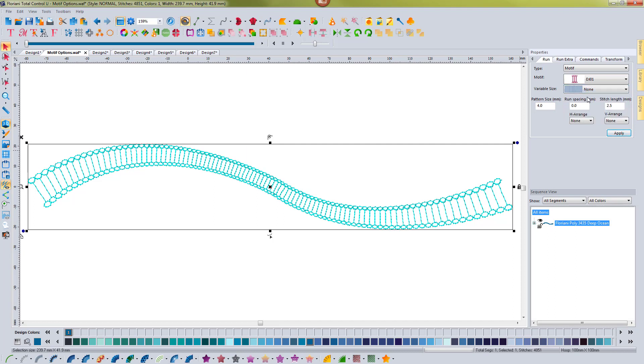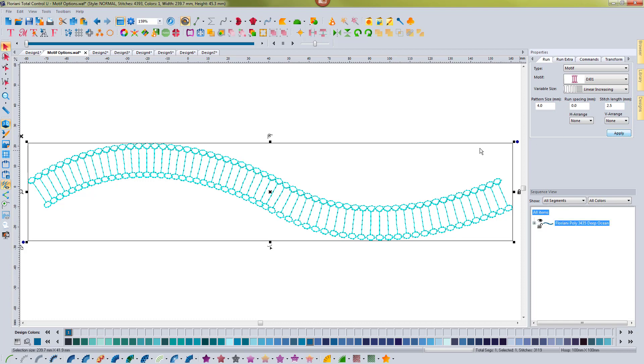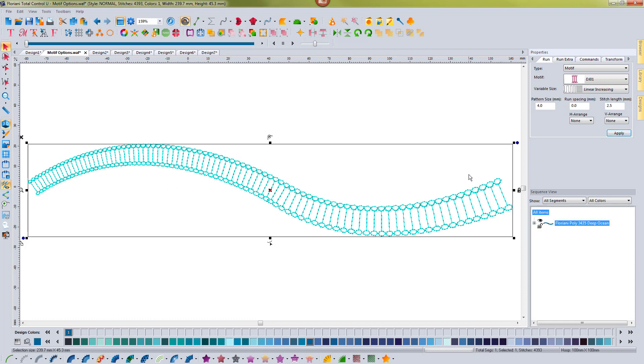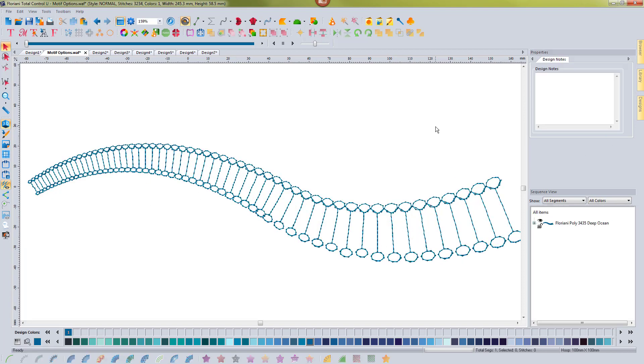And I'm going to go back to linear increasing really quick and just show you if I change the pattern size it can get a little bit more dramatic as well. So it'll start out smaller and it'll get even larger on the ends. It's a lot of fun to play with these variable sizes to motif patterns.